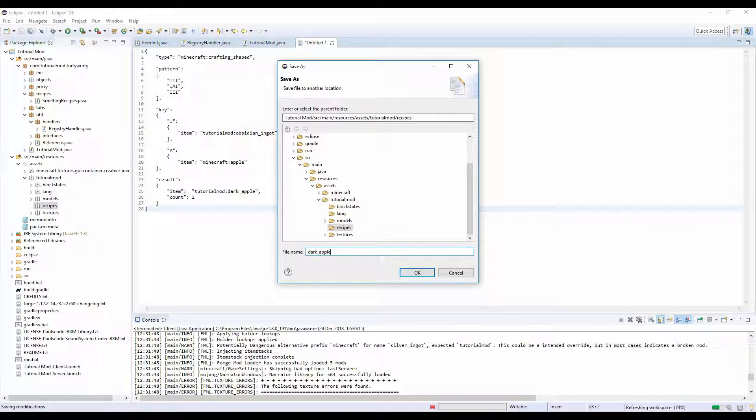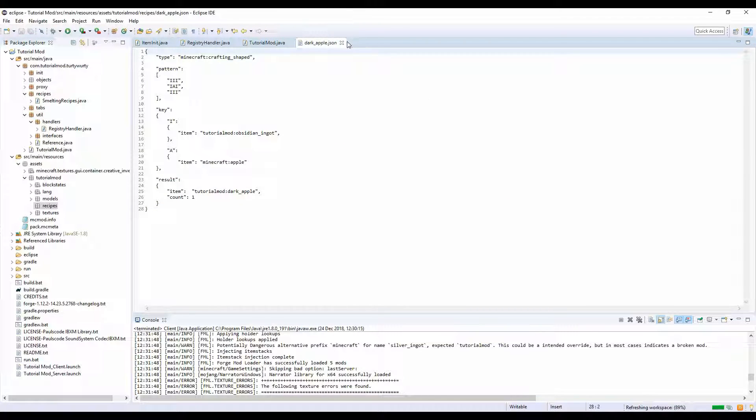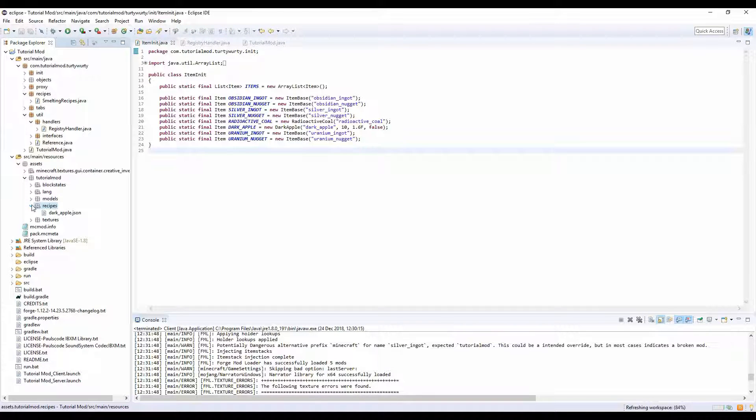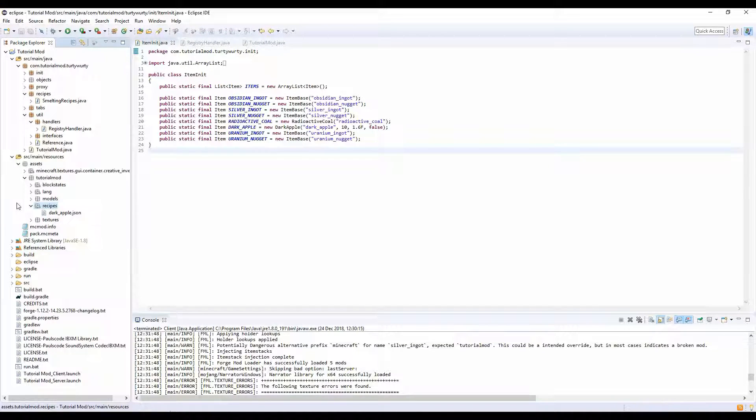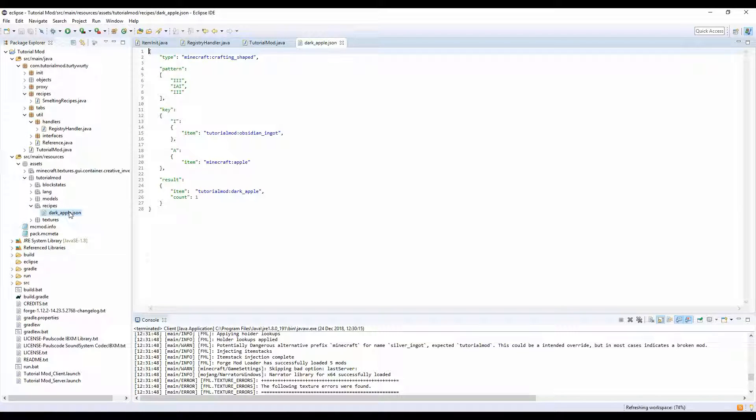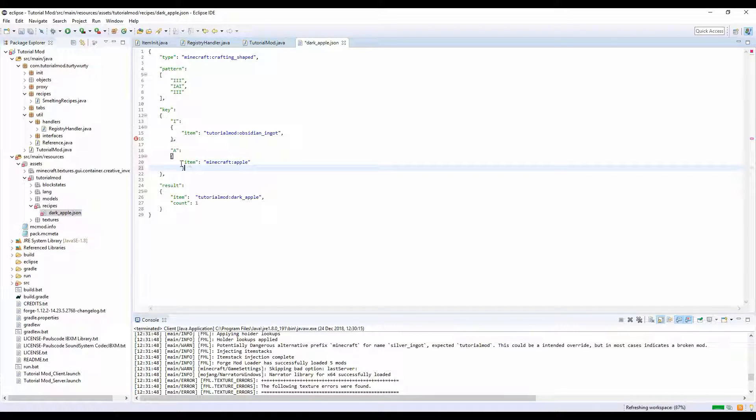Navigate to source, main, resources, assets, tutorial mod, recipes. We're going to name it dark_apple.json. You want to copy the JSON that's in the description, paste it into here, and name it whatever your result is going to be of the recipe.